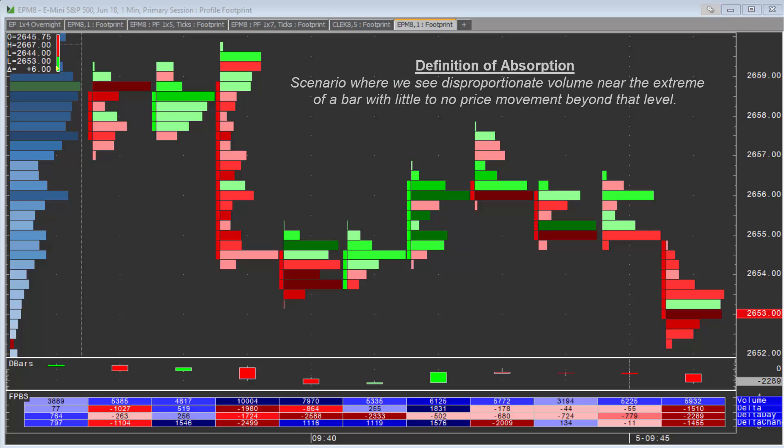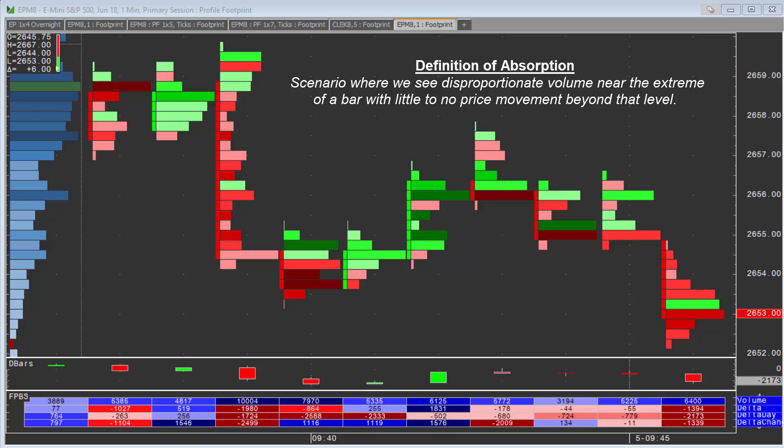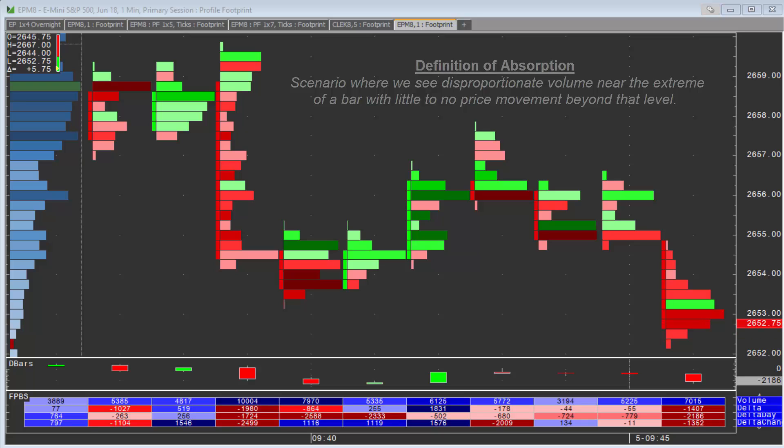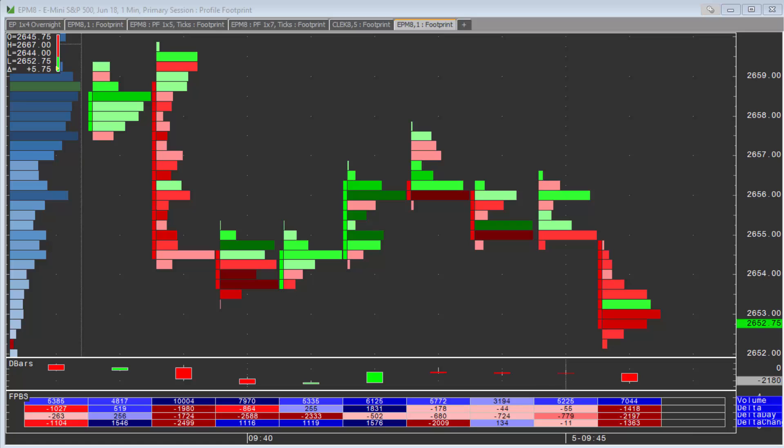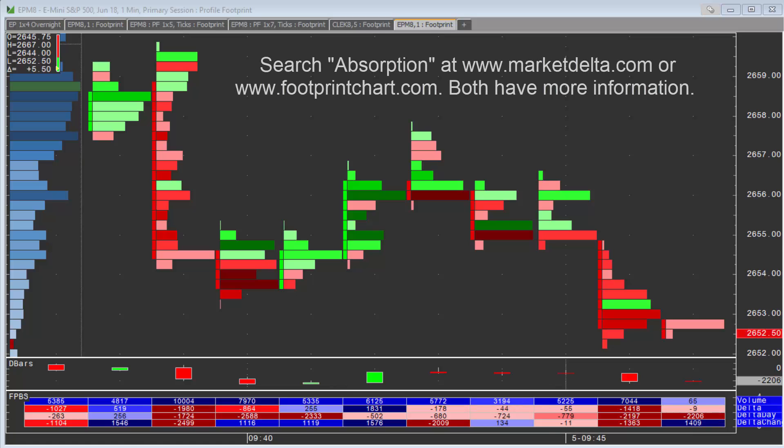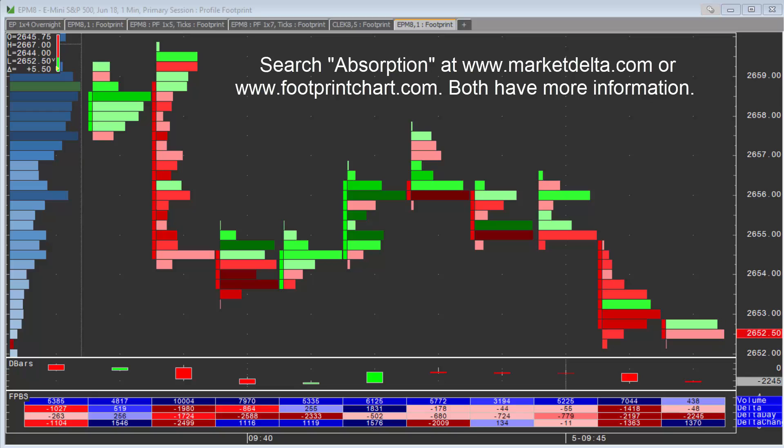If you're not sure what absorption is, this is a pattern that we've brought to light. It's only really visible on a footprint chart because you can see inside the bar: volume, price, and order flow. If you want to read more about it, you can search marketdelta.com for absorption or go over to footprintchart.com and search absorption there.